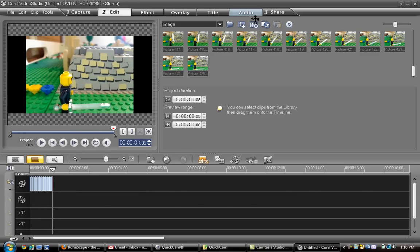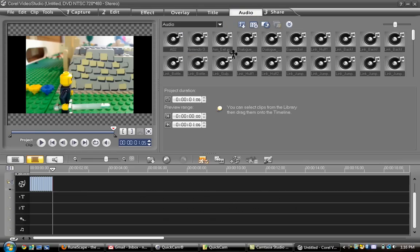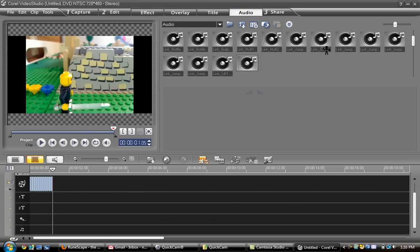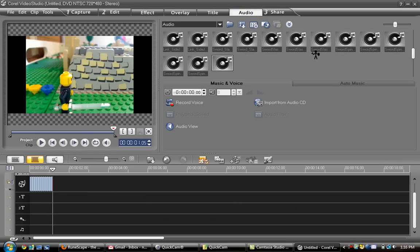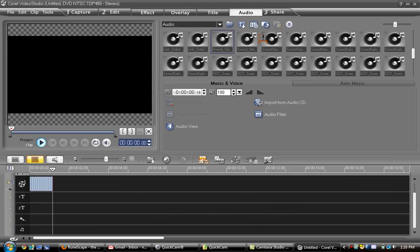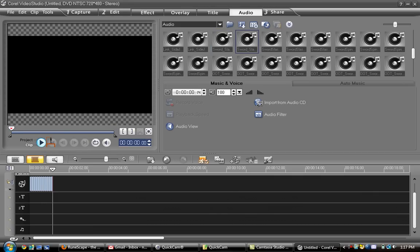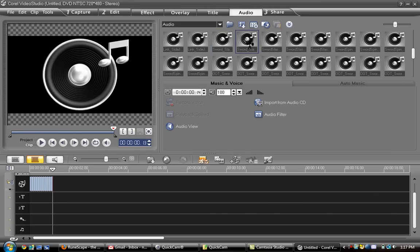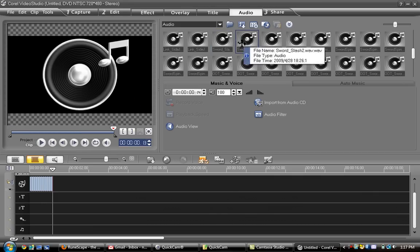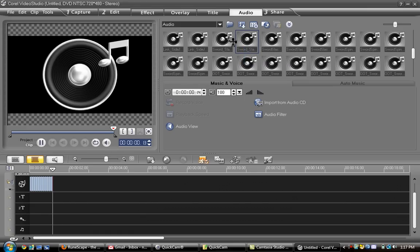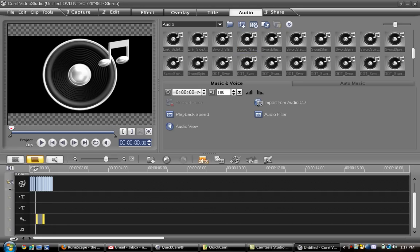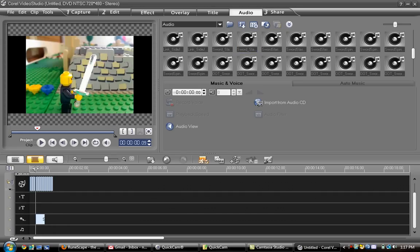Alright. So, now we'll add a little bit of audio by going up to this tab. We'll scroll down. And get a sword slashing sound. Alright. So, this one sounds good. We'll put that into the voice track.